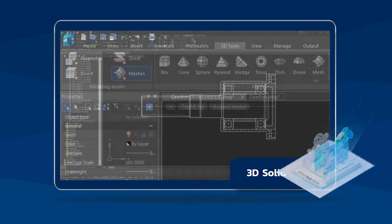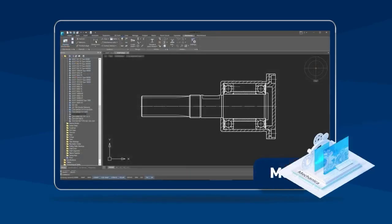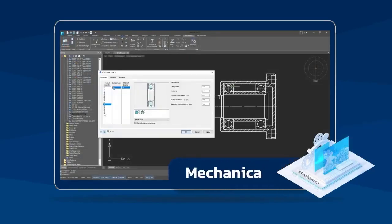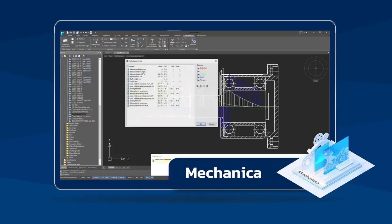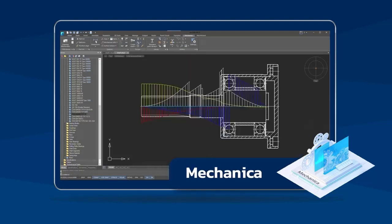The Mechanica module contains an extended library of parametric ISO compliant parts and assemblies, built-in calculators and tools for preparing drawings.